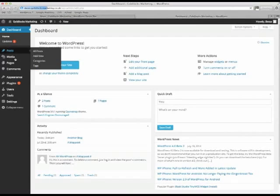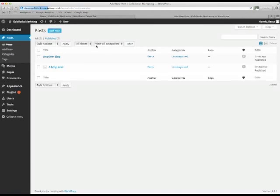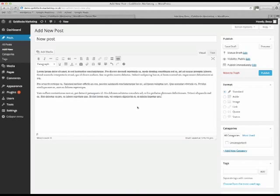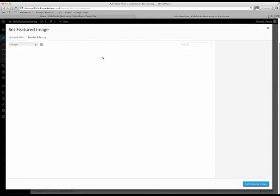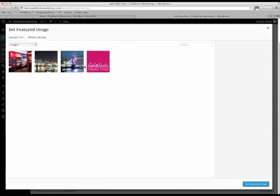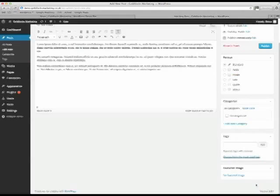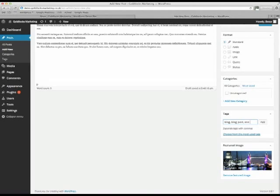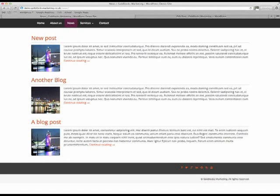This time, instead of pages, we're going to go into posts. Just like with pages, add a new post. Give it a title. And give it some text. Just like with pages, we can set a featured image. And because it's a blog post, we want to add some tags to help search engines and customers find this blog. And we click add, and now publish. Now if I go back to the live site, refresh the news page. You'll see, there's my new post at the top.